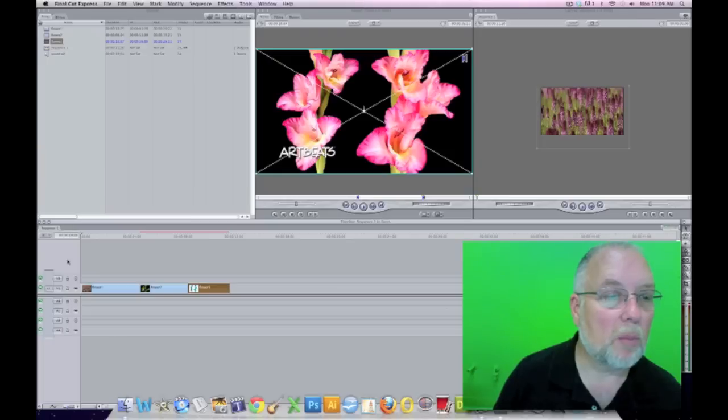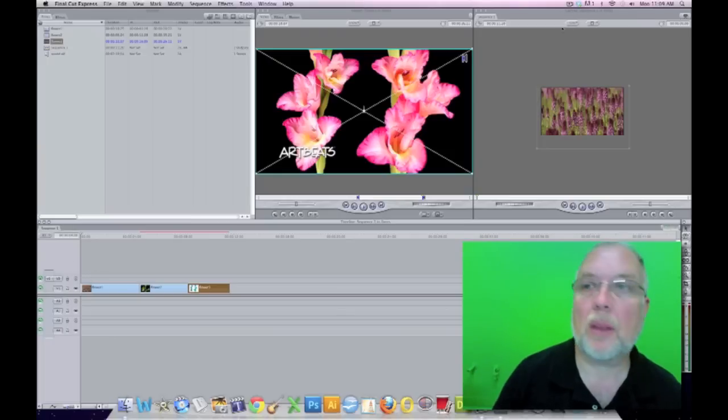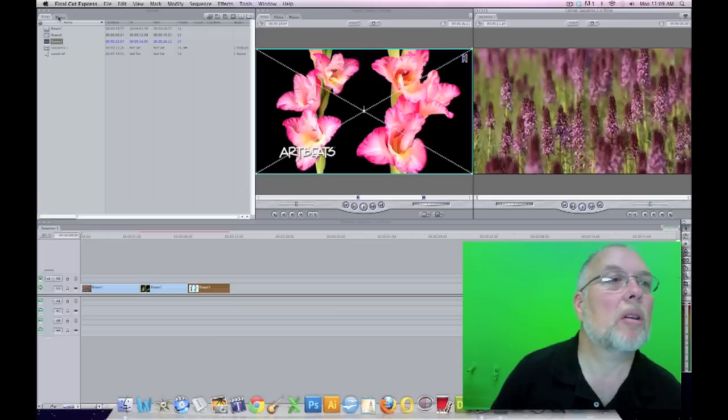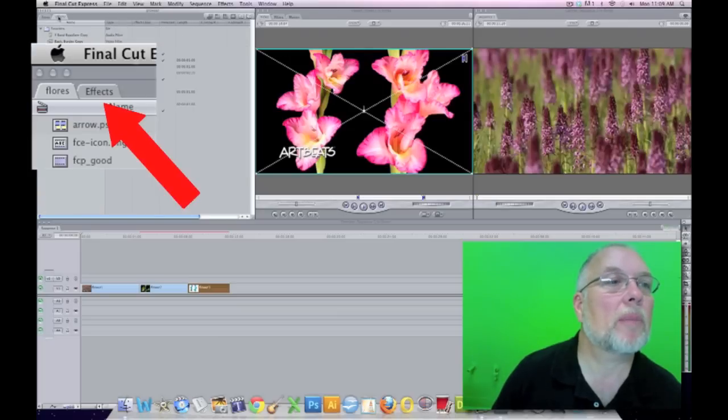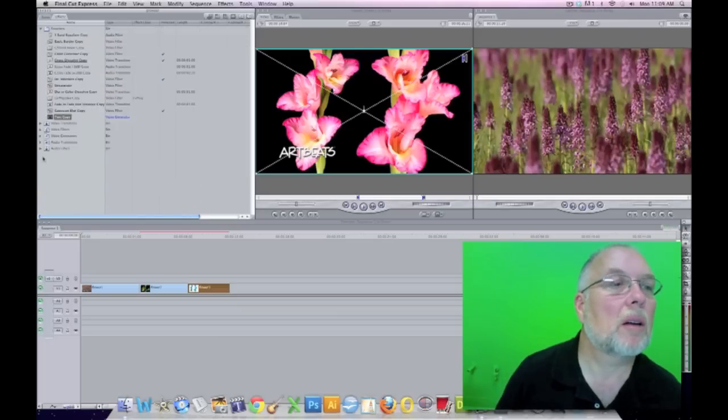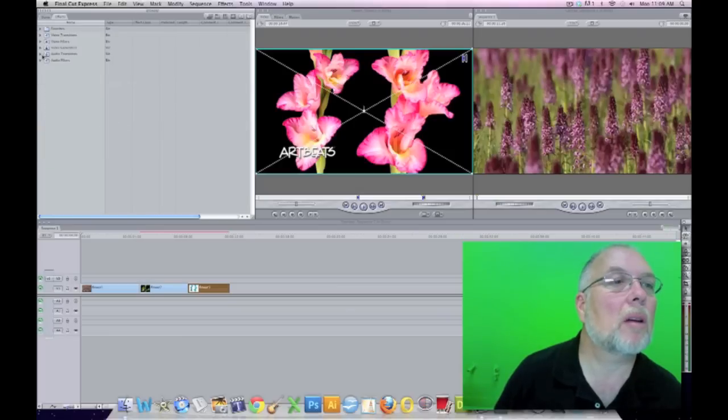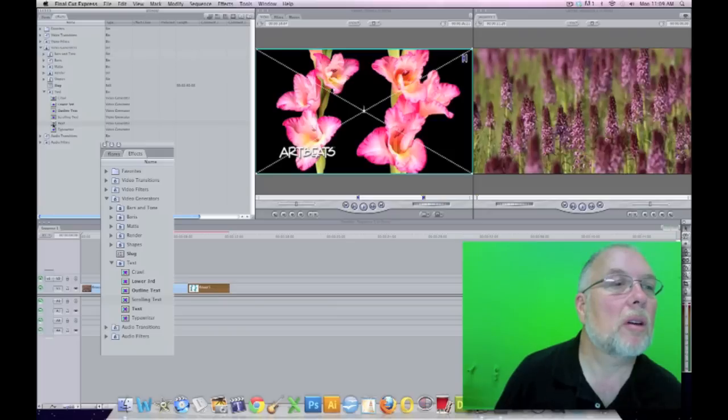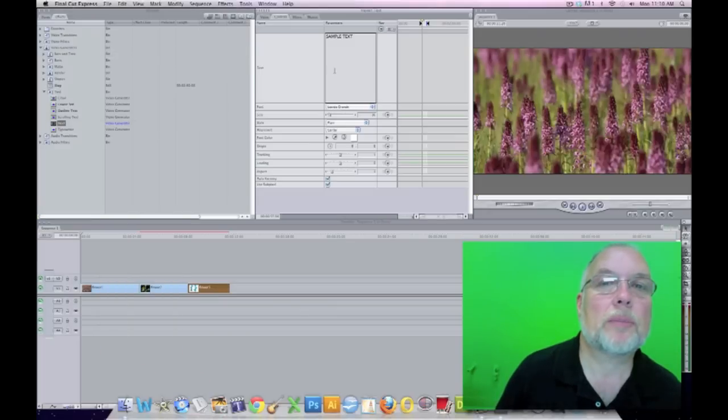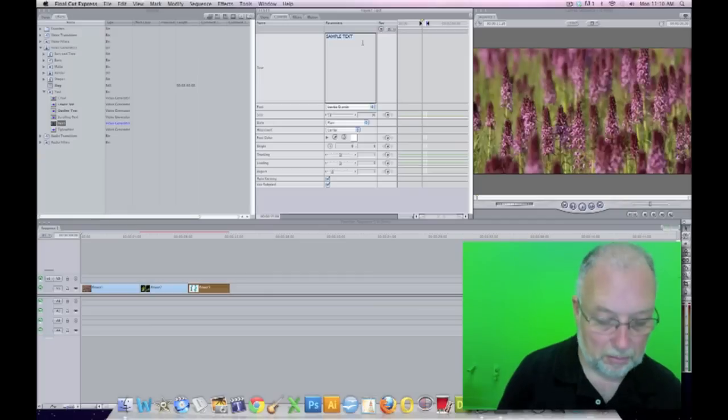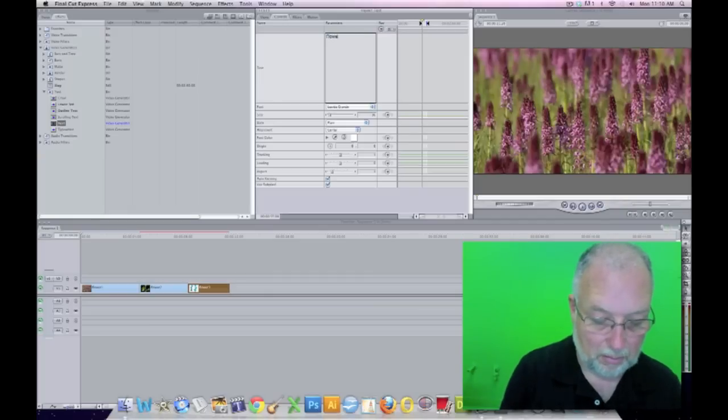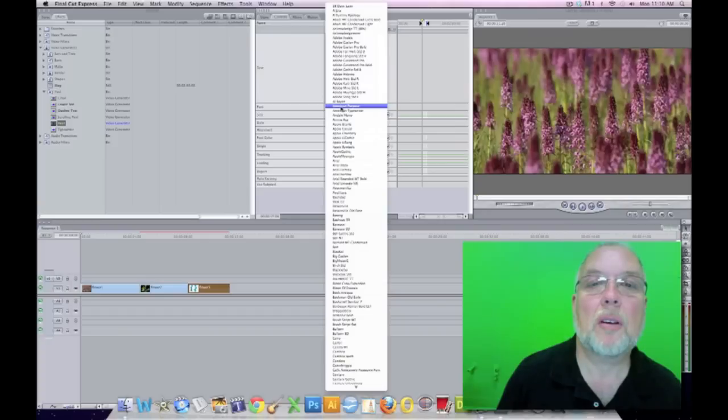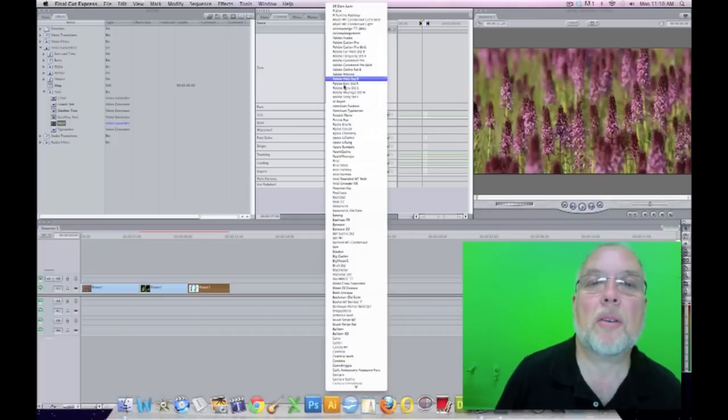And we can put a title here by going on the effects tab up here, and going to video generators, and text. I'll double click text, and we can change the font. We can do all kinds of things with this.